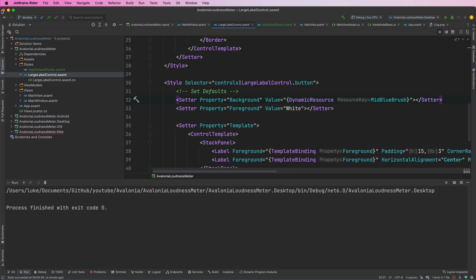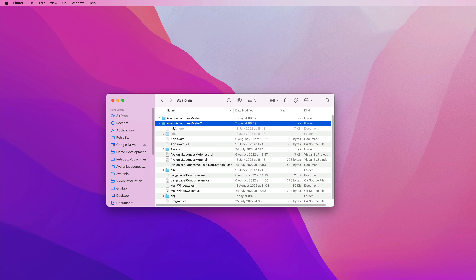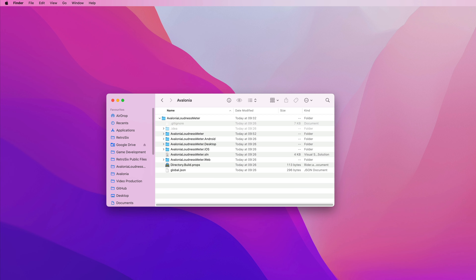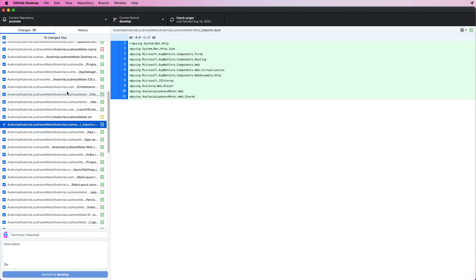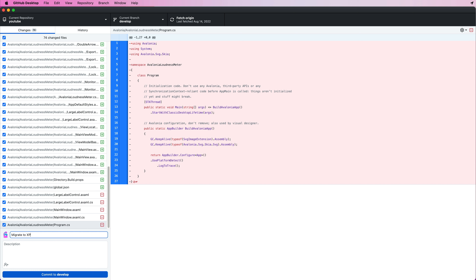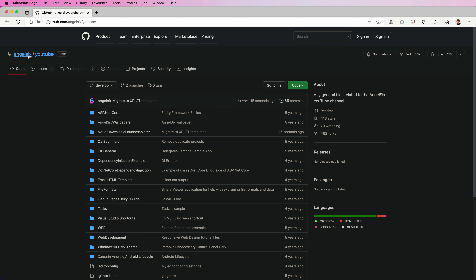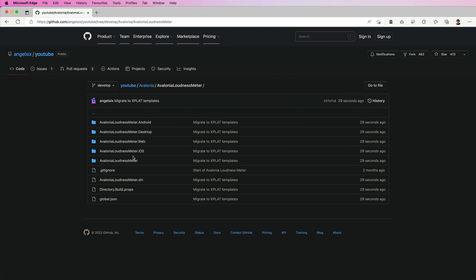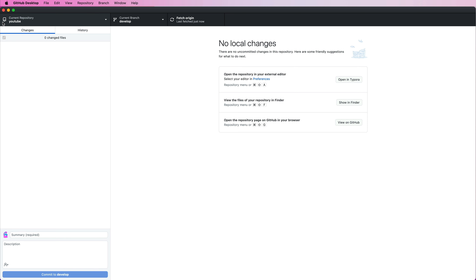So we'll just close this and commit it now. To do that all we need to do is delete the Avalonia Loudness Meter 2 folder because we've now changed, and go to git. We can take a look at all the changes - mostly just moving folders, so it's a bit of a mess but we know what we've done. The commit message is 'migrate to xplat templates'. If you want to follow along with this code just go to github.com/angel6/youtube and you can find the Avalonia stuff in there under Avalonia Loudness Meter. That's it for the migration - next we can move back onto some UI and then we'll jump into view models.